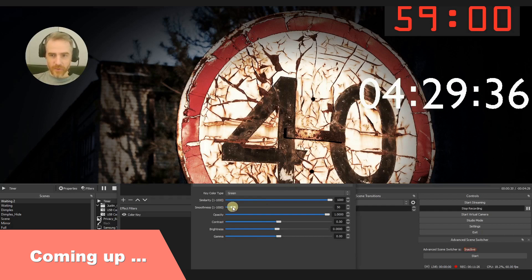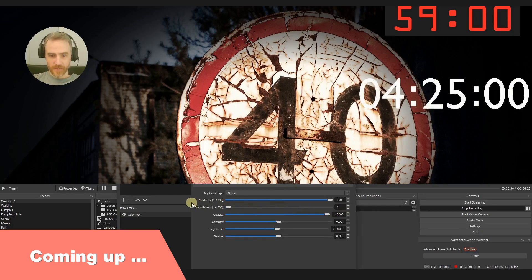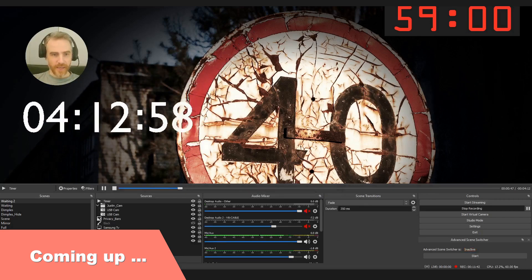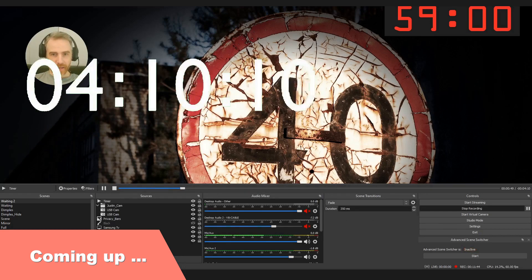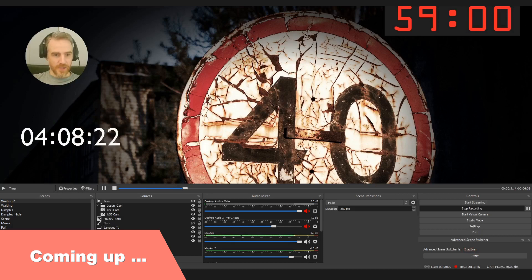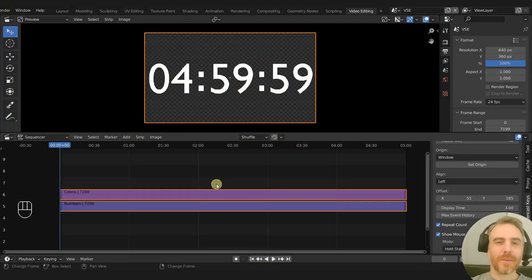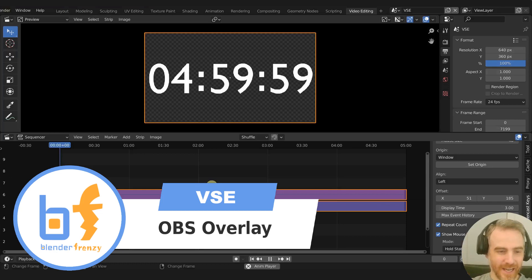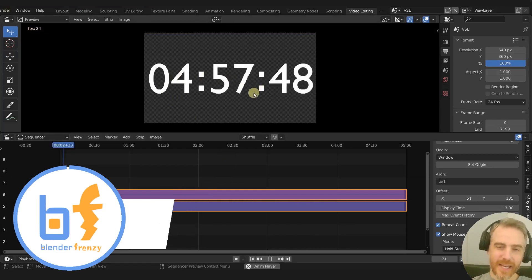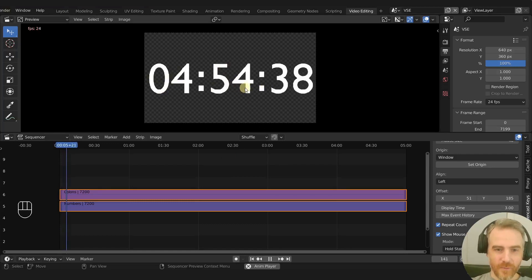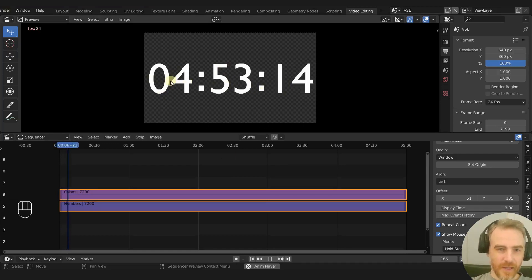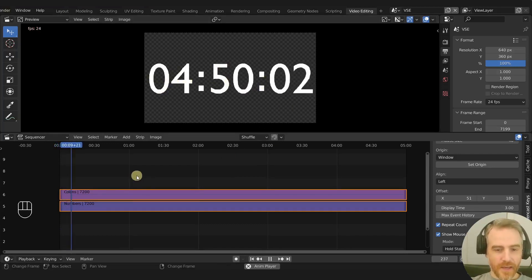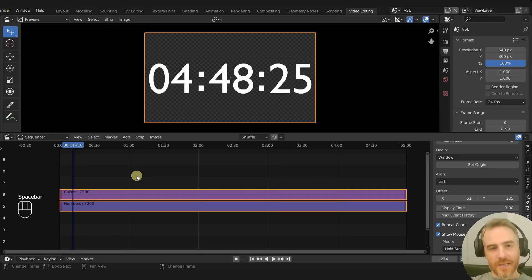You want to do this, you can probably do the smoothness if you like that, if that looks any better. And there we go, we have a countdown timer that we can adjust here. Welcome to Blender Frenzy, I am Justin, and this is what we did last time. We made this little nifty five minute countdown timer counting down with minutes, seconds, and milliseconds.